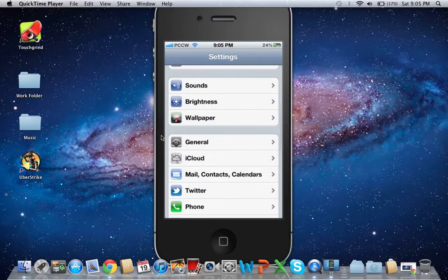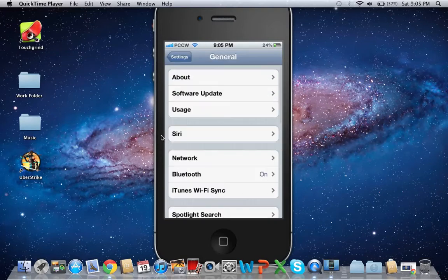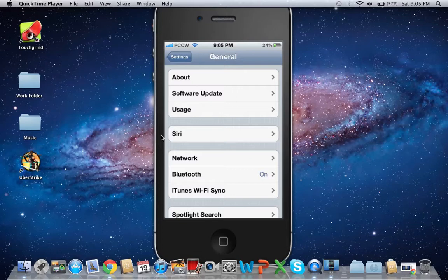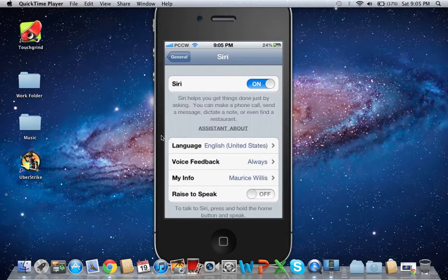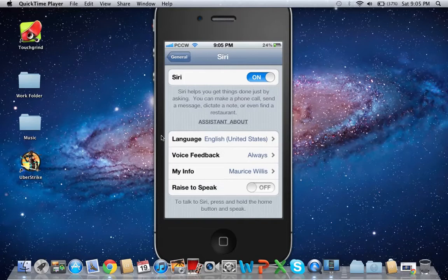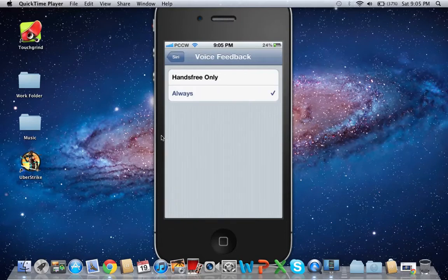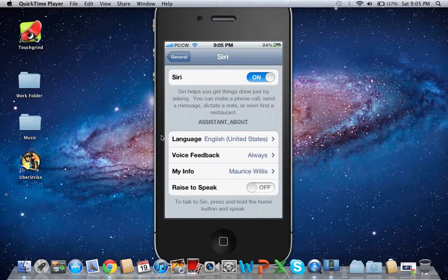Go to Settings, General, and you can see Siri right there. You can have enable Siri, language, voice feedback, and yeah I'm not sure what hands-free only means, but yeah. Talk to Siri and press and hold the home button and speak.